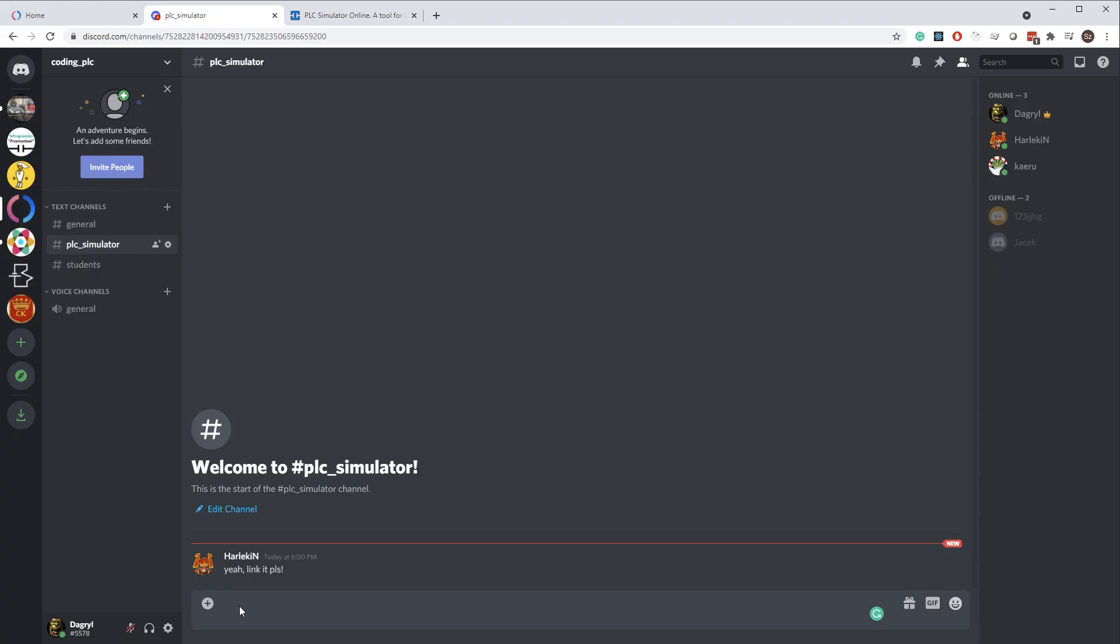From here, you can paste the link on any communicator or social media platform.